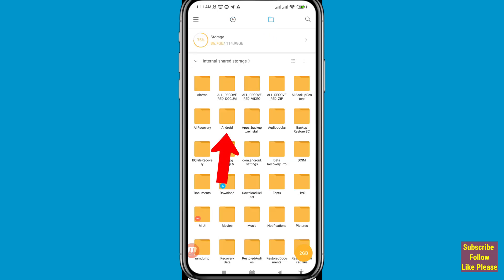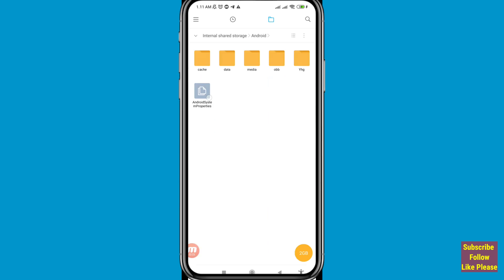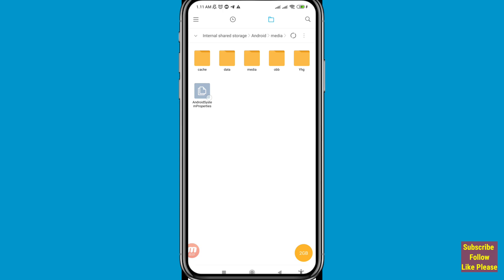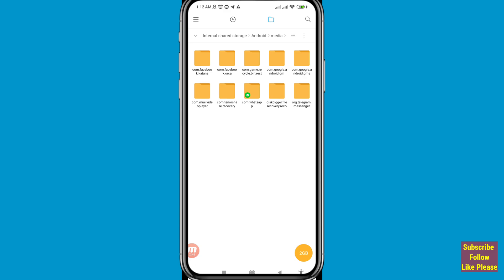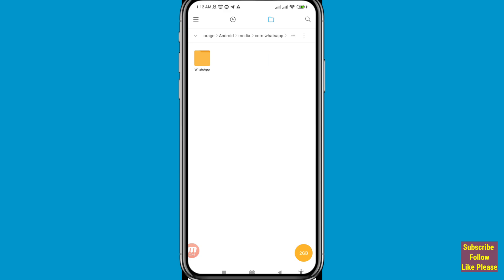In the File Manager, open the Android folder. Then choose and open the Media folder. After that, choose and open the com.whatsapp folder, then open WhatsApp and open the Media folder.